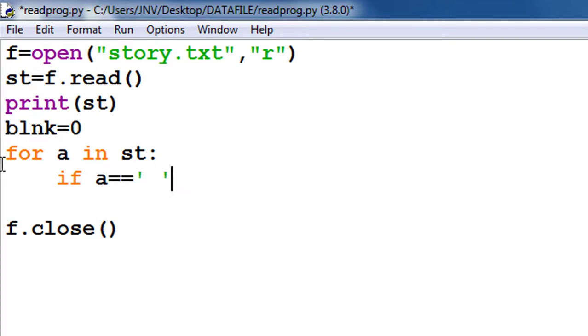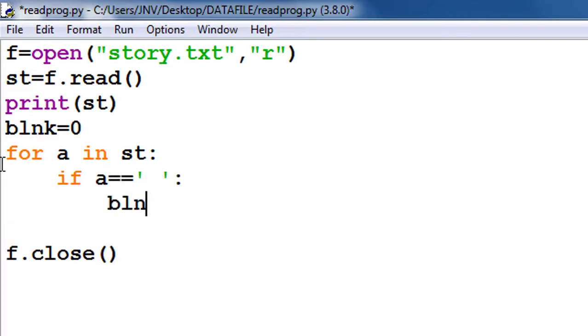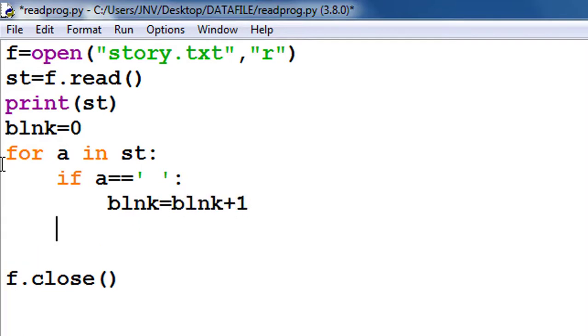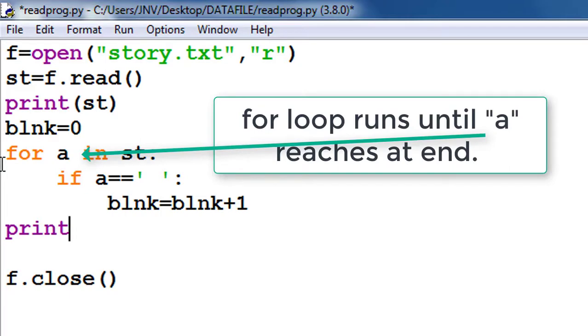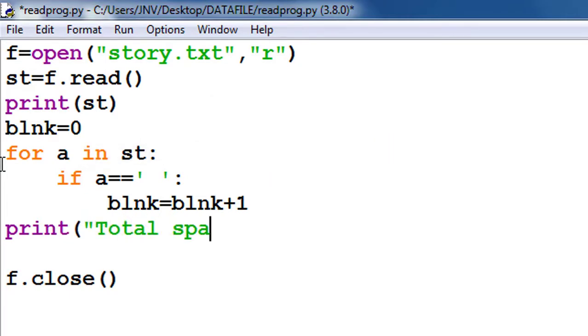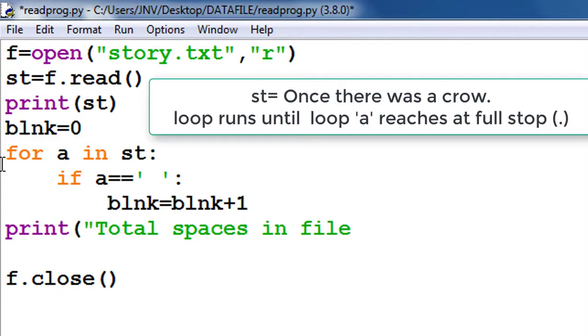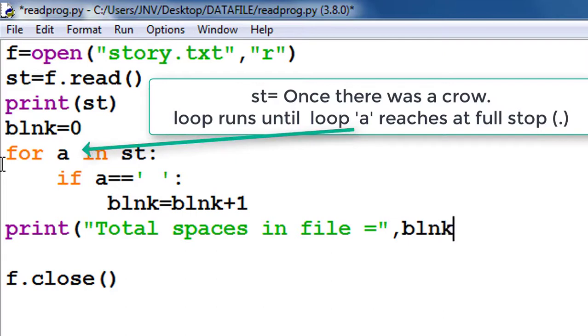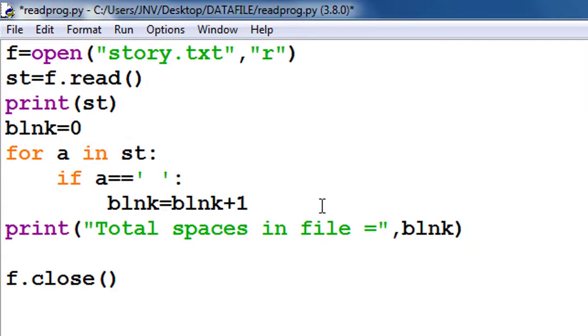Remember, for loop ends when the loop is repeated for the last value of the sequence, and the for loop repeats n number of times where n is the length of the sequence given in the for loop header. So I give st - it means it runs up to last character of st.